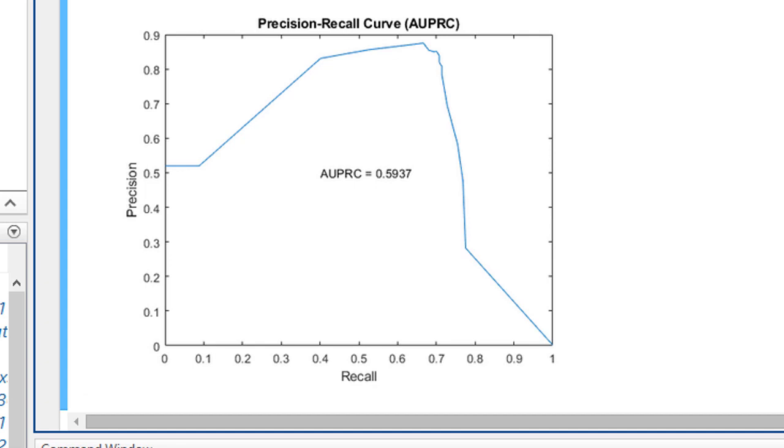No false positive and no false negative. In this case, the AUPRC is around 59%. That means there is still a room for improving the model.